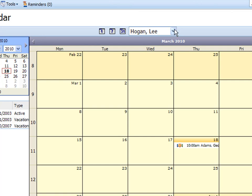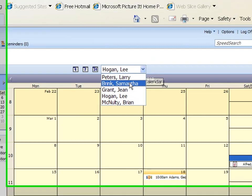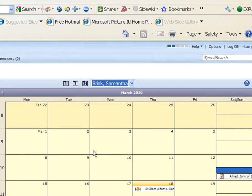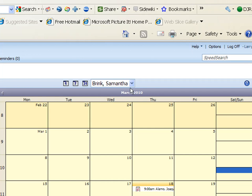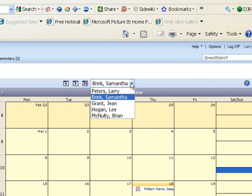So now I could switch to another user here, switch to Samantha Brink. So all these users in this drop-down here show me the users that I have some access to their calendar, not necessarily all access but some access. I can add, edit, delete as far as access, but some of them I may be only able to edit and delete and not add, or I can add but not edit and delete, depending on how we have that set up in the administrator itself.